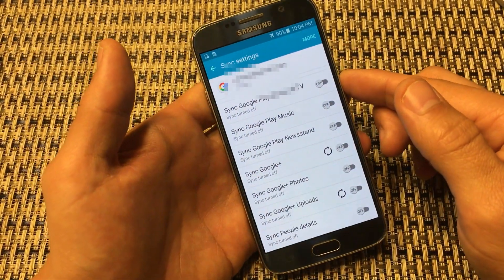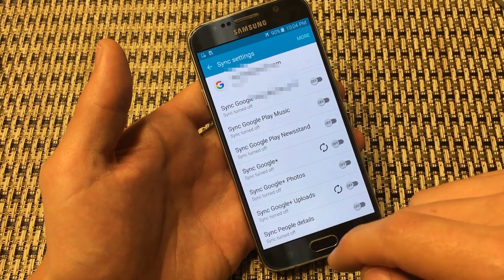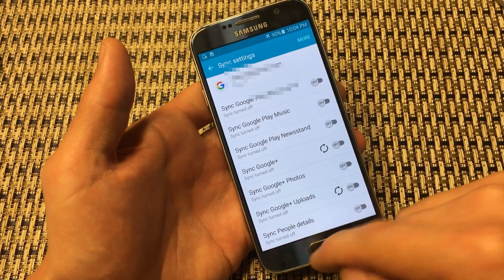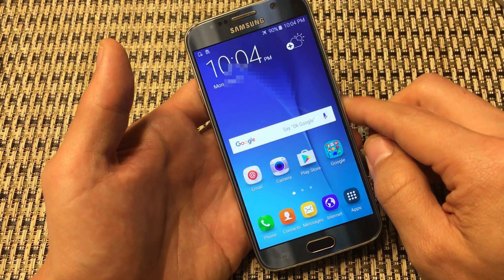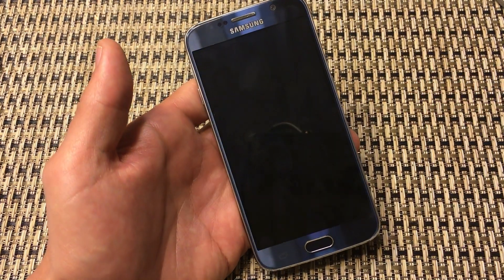From here you should notice that your phone is slightly faster. Any questions, just comment below. Thanks guys, bye!